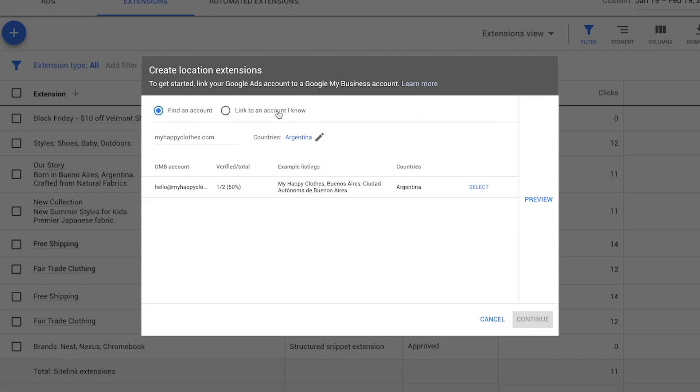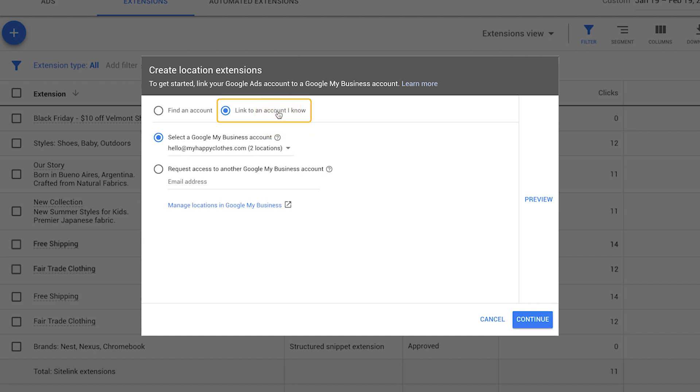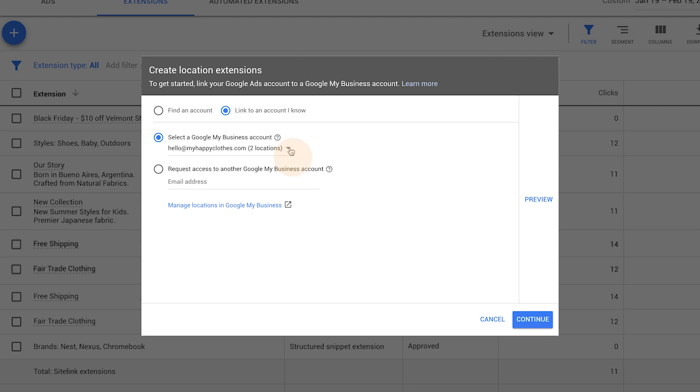If you manage a Google My Business account, click link to an account I know. Select the Google My Business account that you manage from the drop-down menu and click continue.